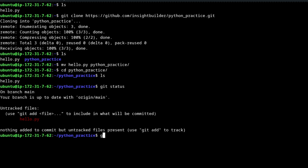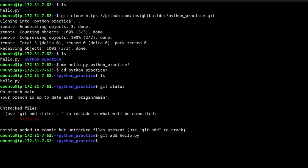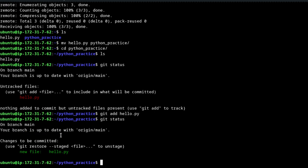Now we do 'git add hello.py'. There will be no output, but if you run 'git status' again, you will see that the file has been staged. If it is green, the file is staged. You can unstage it using 'git restore', but we are not going to cover that right now.